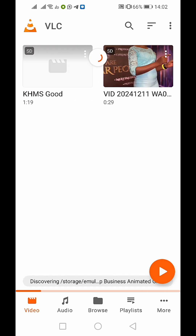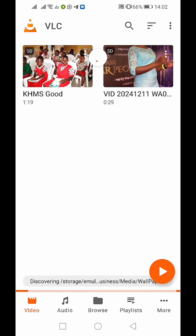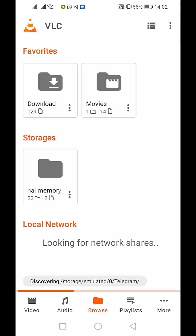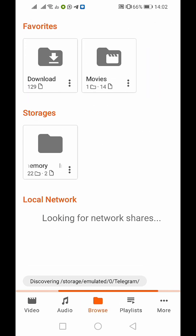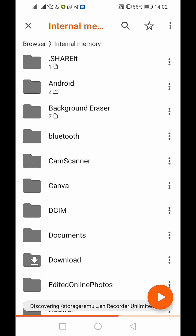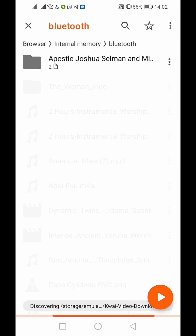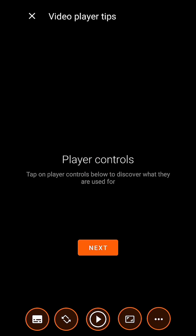Alright guys, this is my VLC player. I'm going to go ahead and look for the video I just downloaded. I can't remember exactly where I saved it — I saved it in my Bluetooth folder. Let me go ahead and locate it. Alright, this is the movie playing in VLC player.